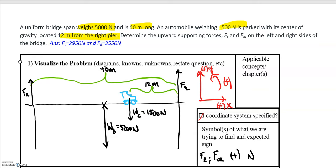We need to figure out where our pivot points are going to be, because for rotational equilibrium the sum of the torques about a pivot point must equal zero. We hope the bridge is not rotating — that would not be good for whoever's in that car. So we need to choose two pivot points, and the most logical choices are the supports.